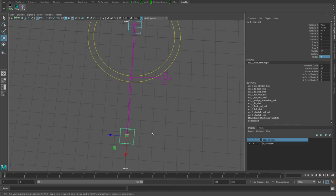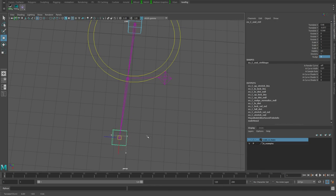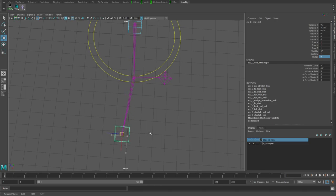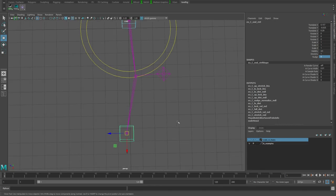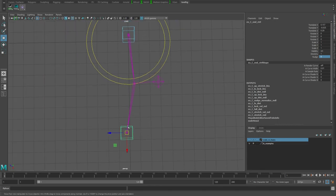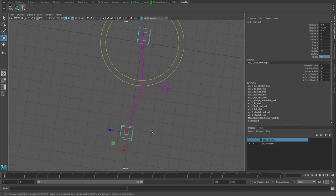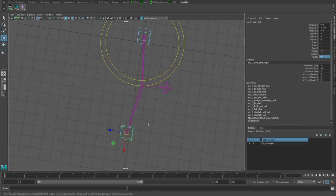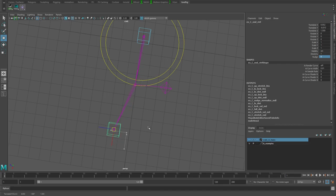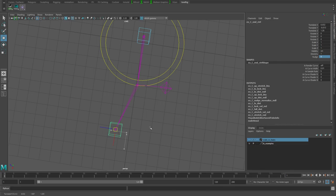The other kind of popping that you can run into is if, say this is a leg and you have a foot roll system, as you roll that foot up it's going to affect the ankle but it's also going to affect the knee.